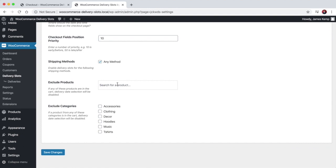You can exclude certain products and certain categories. So if any of these products are in the cart, or if any products in the cart are in any of these categories, then you can disable delivery slots for those particular products and categories.